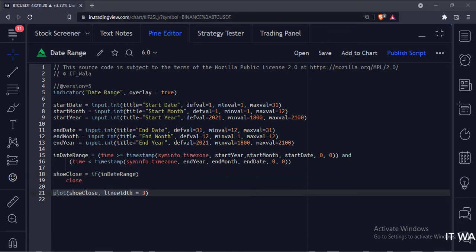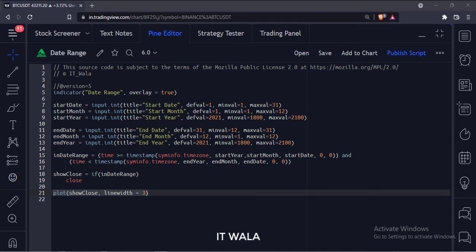And finally, we plot that close value. Let's add this indicator to the chart.